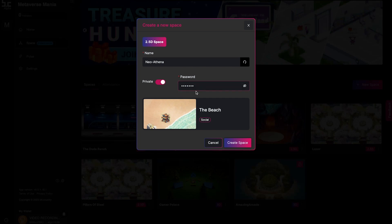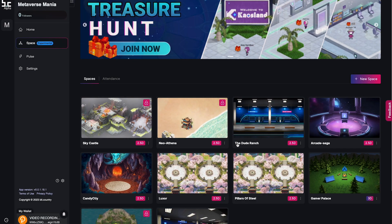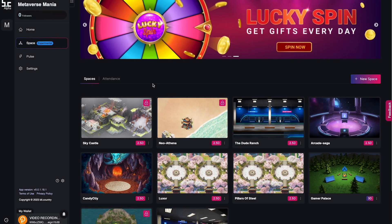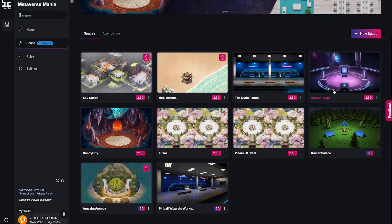Anyone can enter a public space, whereas to enter a private space you need to have a password. Click to create the space. In your spaces menu you can access and see all of the spaces that you have created.